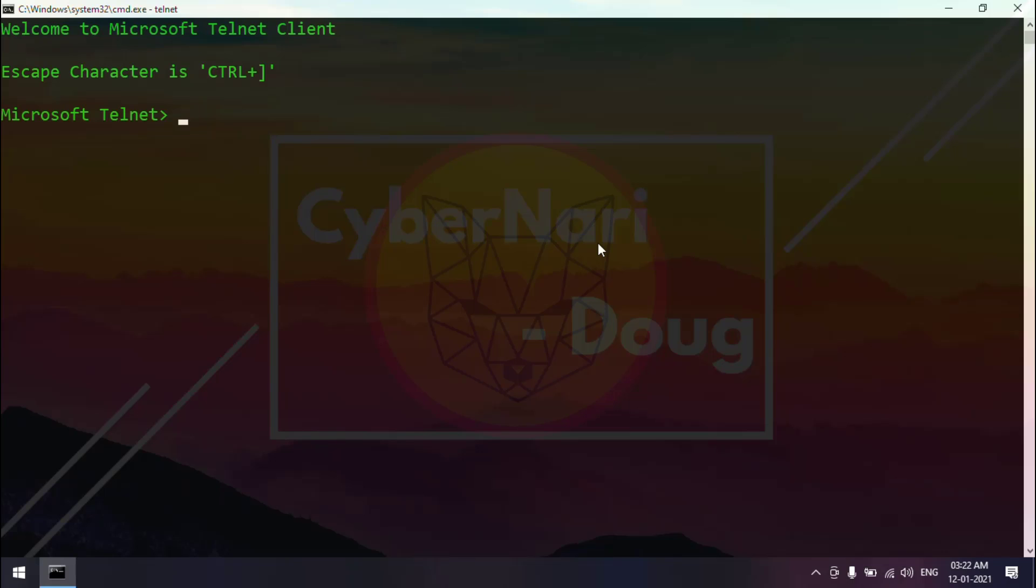Now, we can use the telnet command to telnet the network devices and test the network connectivity.